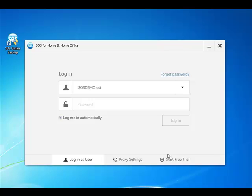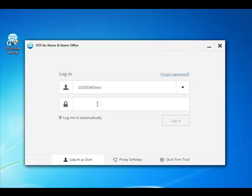Hello and thank you for choosing SOS Online Backup. In this video, I'll show you how to delete data from your SOS account. First, log into the SOS software application with your existing username and password. If you do not yet have the application installed, you can find it at www.sosonlinebackup.com/downloads.